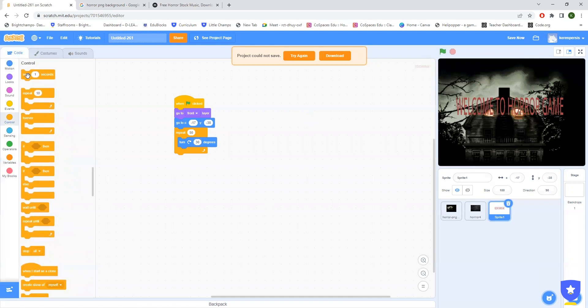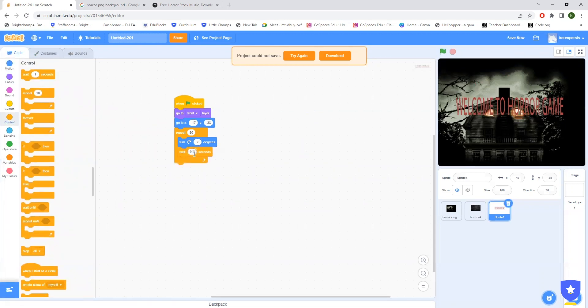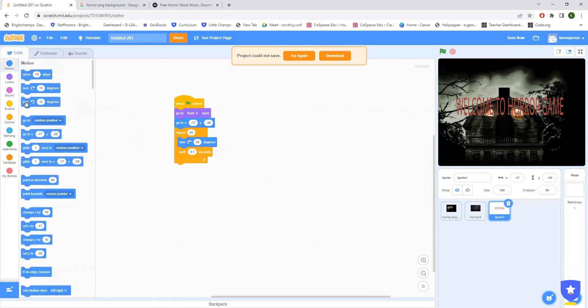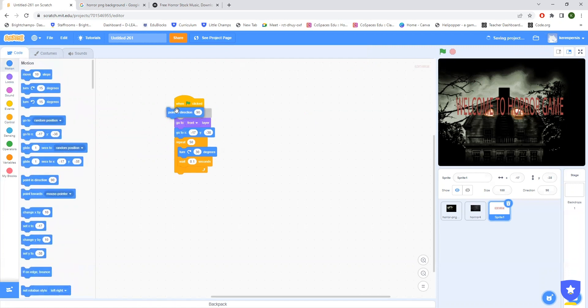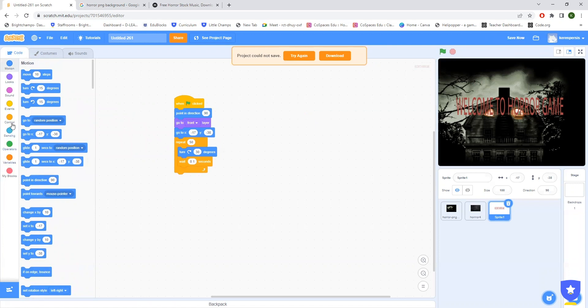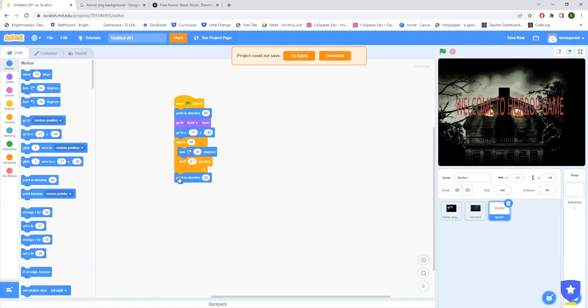Then just add wait, maybe some 0.1 or 0.2 seconds. After this you can just add point in direction so that will not affect the sprite's direction. So please add point in direction before and after. It will just help to be in 90 degrees always.